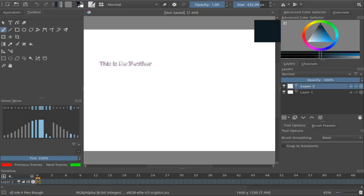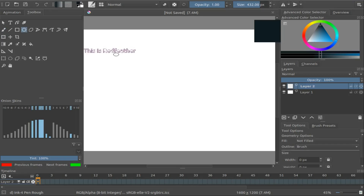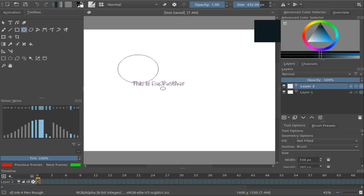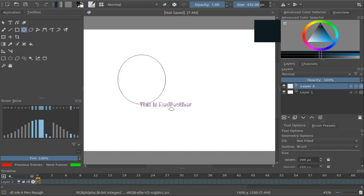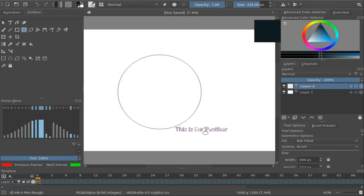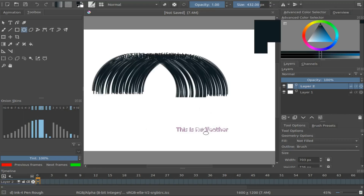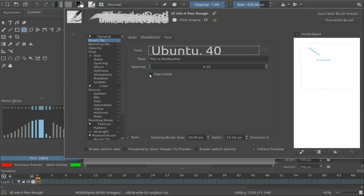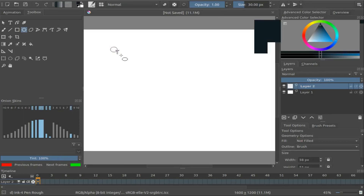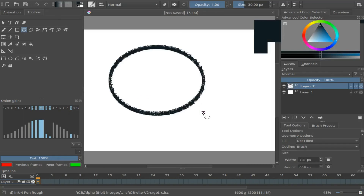Once you are done picking your Krita text color, go to your Krita brush toolbox and click on the Ellipse tool, then on your Krita canvas make a circle. This looks cool but it's not quite what we are looking for. Click on the Edit Brush so as to make further adjustments. Put a check mark in the Krita Pipe Mode, then close the Edit Brush window to return to the canvas and draw another circle.